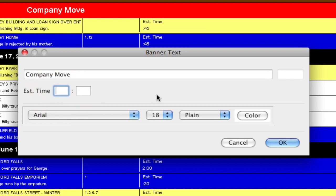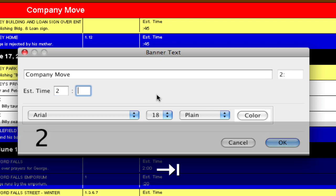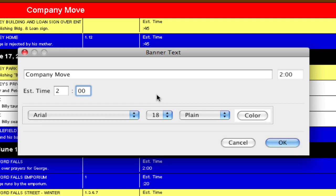First off, I can add estimated time for this banner. So let's say I think that this company move is going to take two hours—I can put two hours in here and this is going to get added to the total time of the daybreak, and I'll show you that in a second.